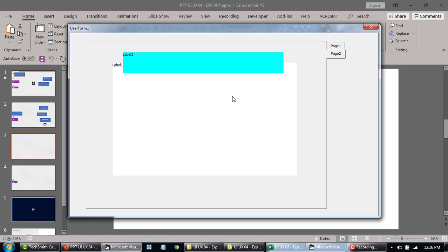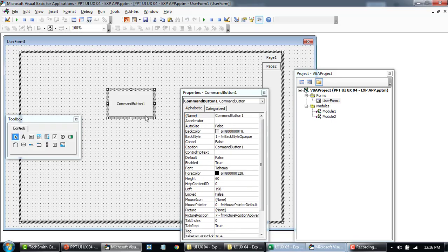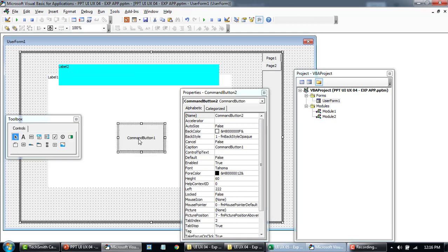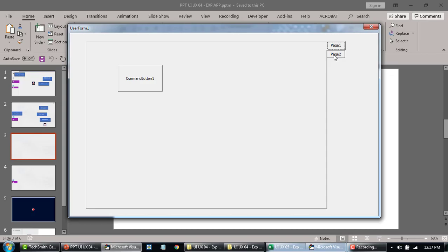One last thing about this form: once you add controls, they are independent across pages. If I add a button on page one and another button on page two and load them up, they are not dependent on each other. Each page is like a new form in itself, so you can design whatever you want in each page. If you need more space, you can create another user form and cut and paste controls into here as well.